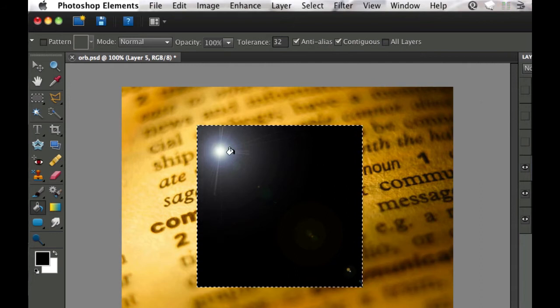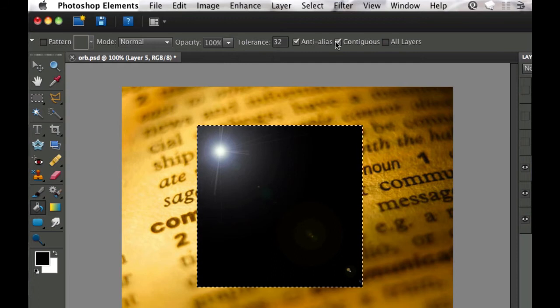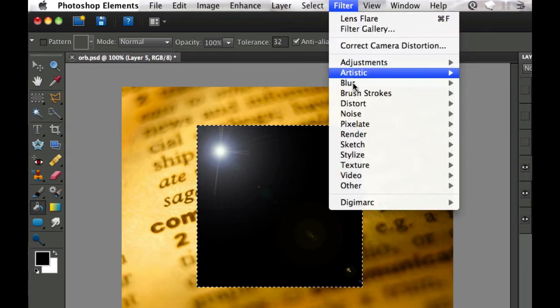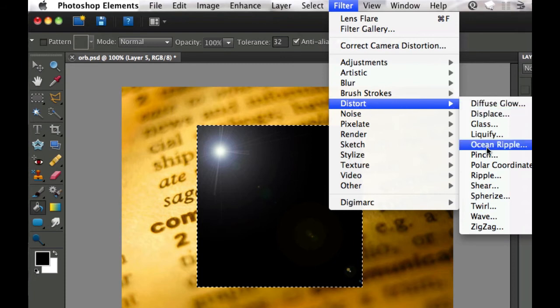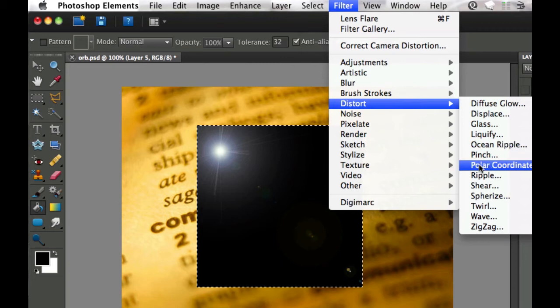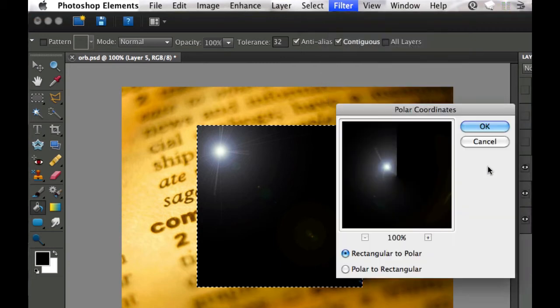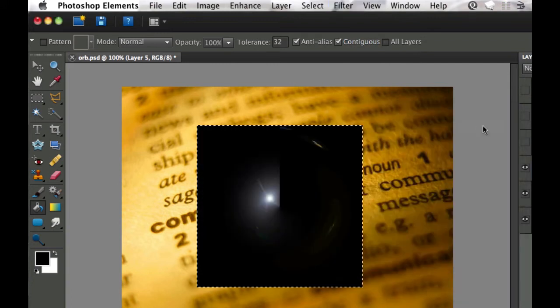Next we need to go to Filter and distort this. This time instead of picking spherize we need to go to polar coordinates. That's going to swap it around and give it that orbish look to it. And there we go.